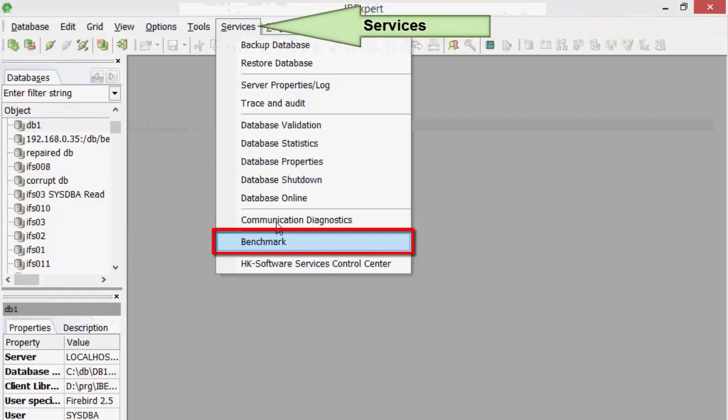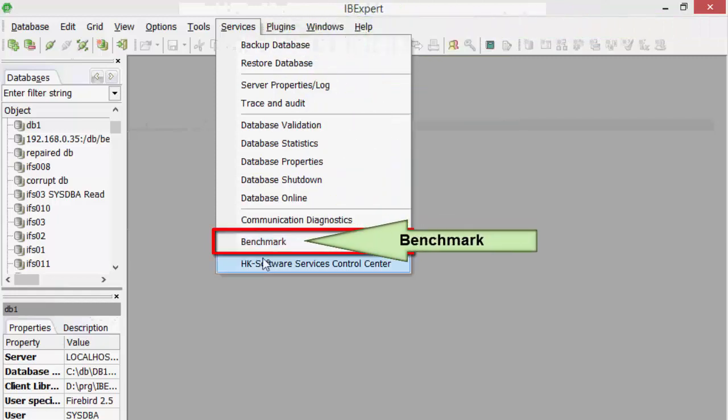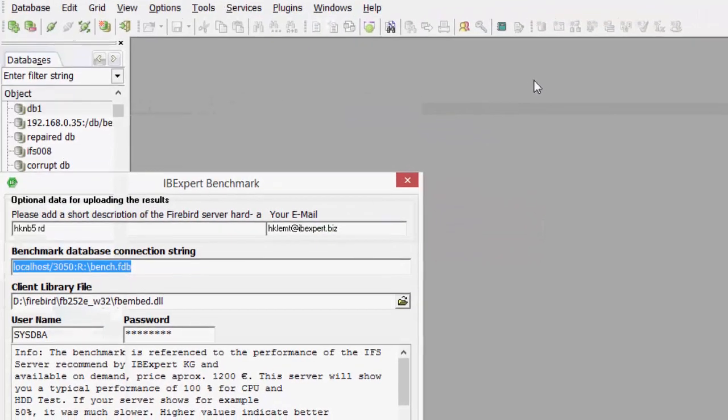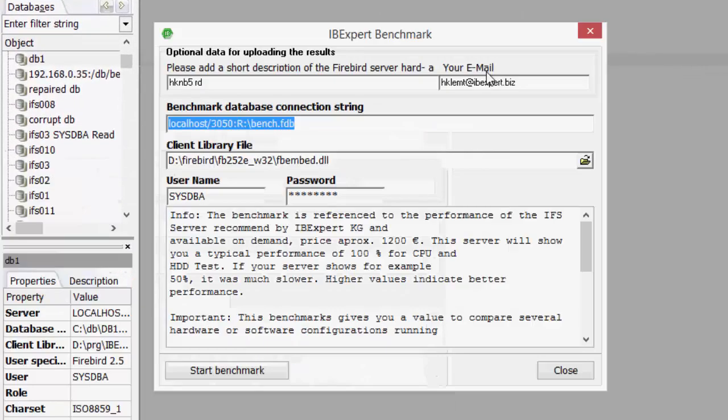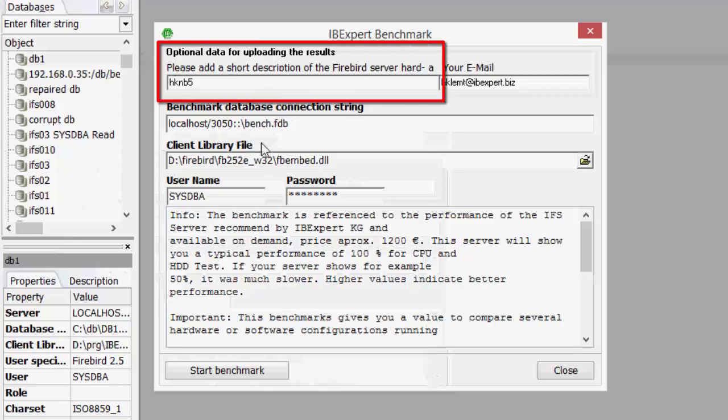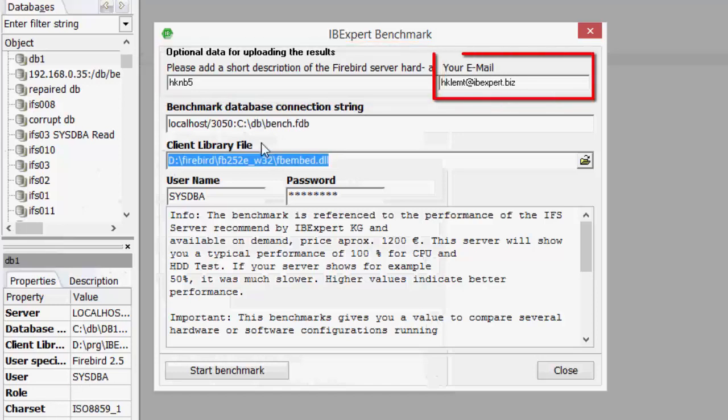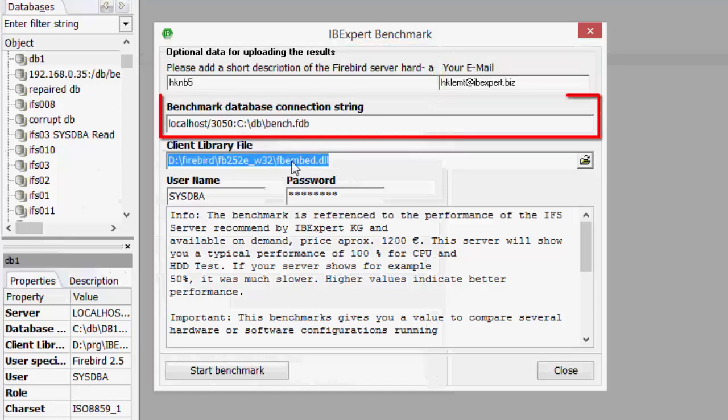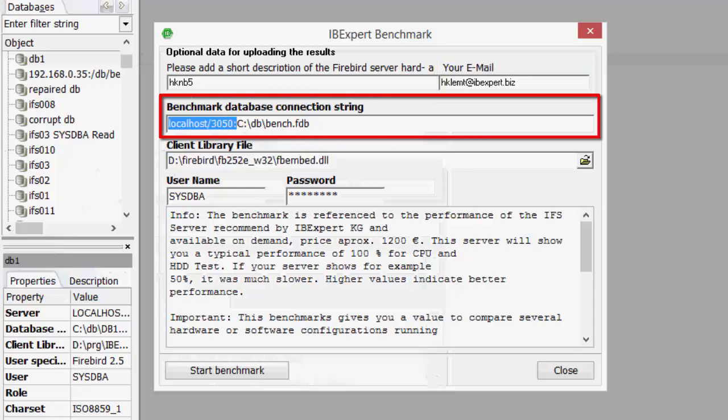Then start Services Benchmark. If you want to collect the results of different hardware and software combinations, enter a brief description of the test configuration together with the recipient email address for the statistics report. Then add the necessary database connection information.